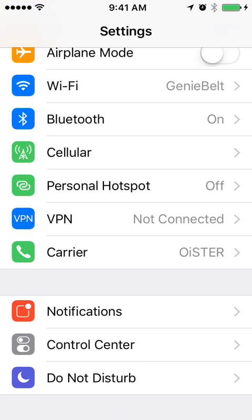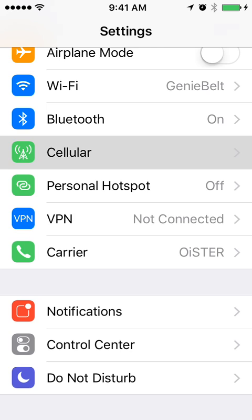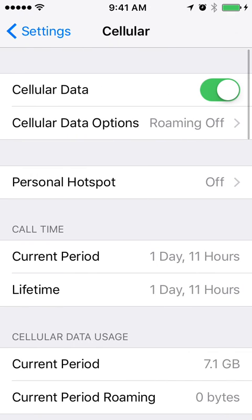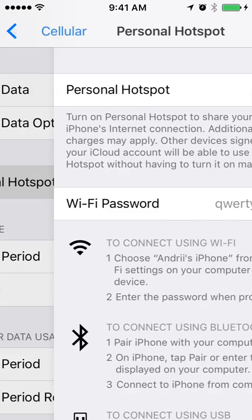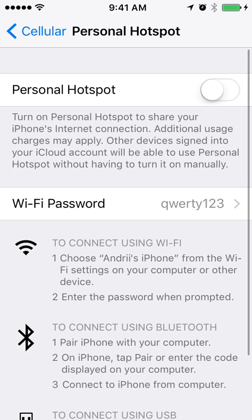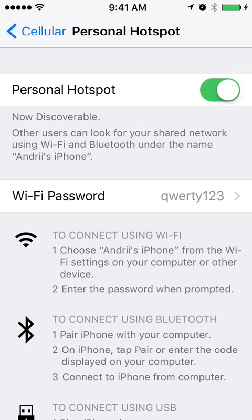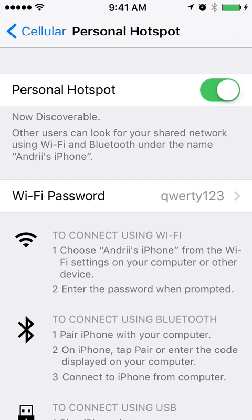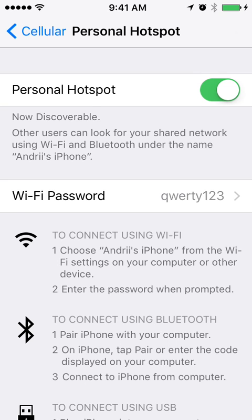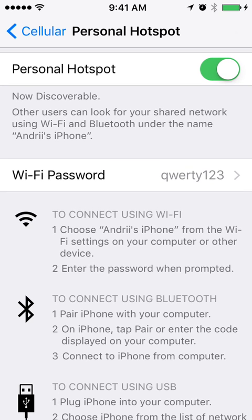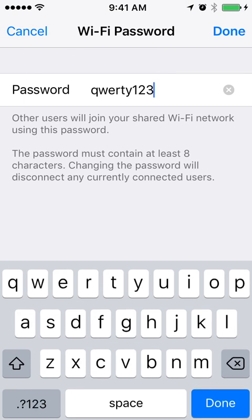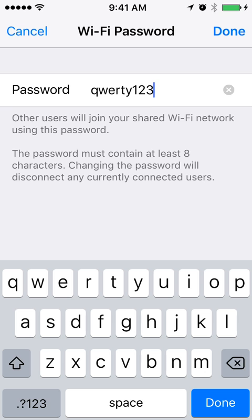To set it up, go to Settings and then to your cellular provider. You will have a menu option called Personal Hotspot — right now it's off, so just go there and turn it on.